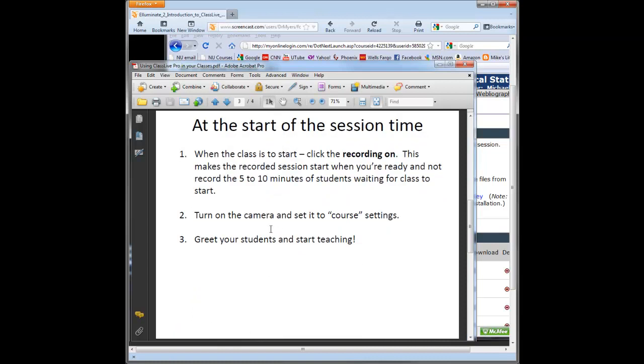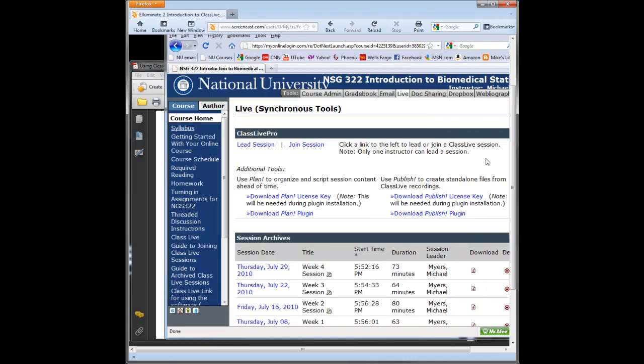You also want to turn the camera on and get the camera working and the microphone working while you're waiting for class to start. And then when class starts, you click the recording on. In my last session, the third session, I'm going to talk to you about what to do after you're all finished. So when we're ready to start, you just click on Lead Session.